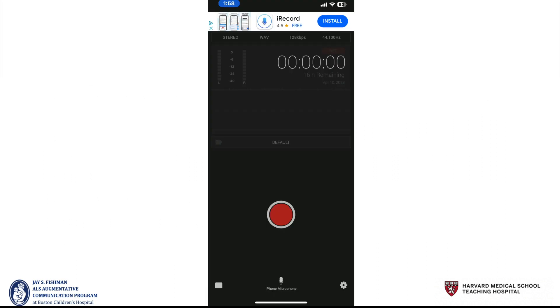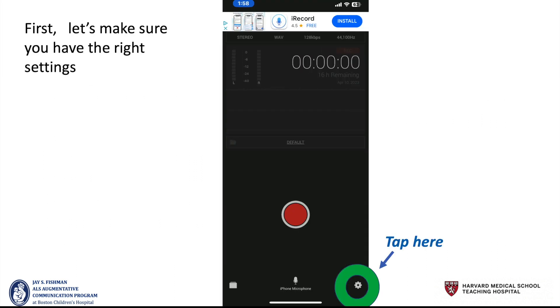When you open the app, you will see a screen that looks like this. First, let's make sure you have the right settings. So if you tap the cog icon.